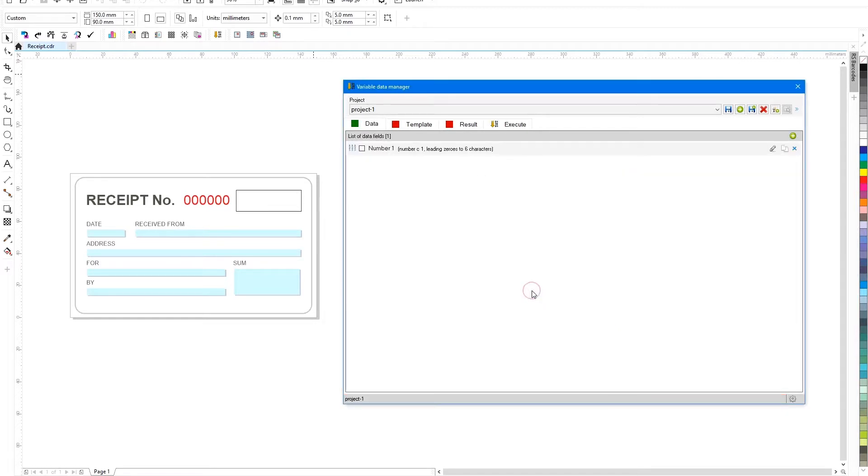After saving the field it will appear in the list of the first tab, which changed the color to green, it means everything is in order with the data.